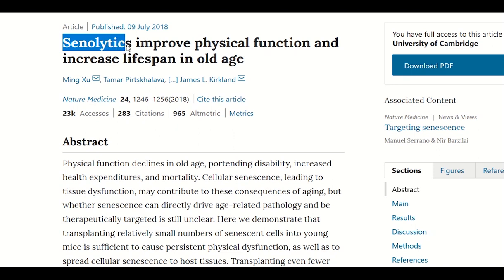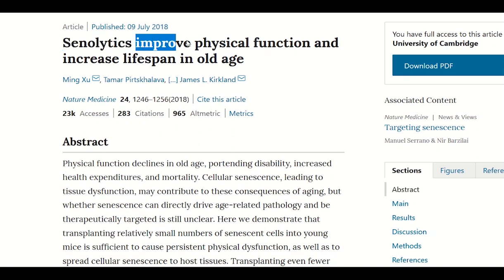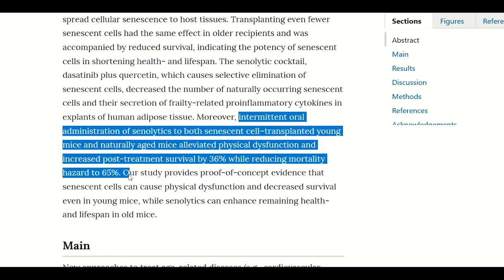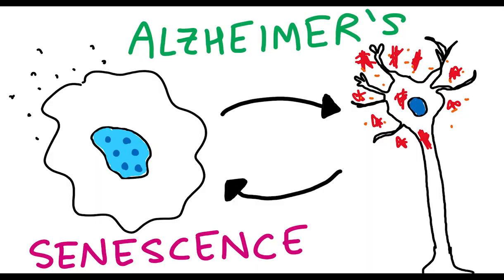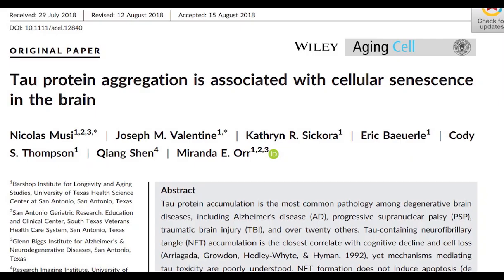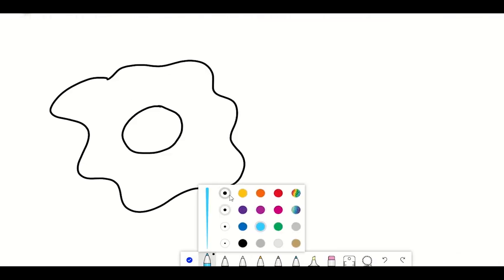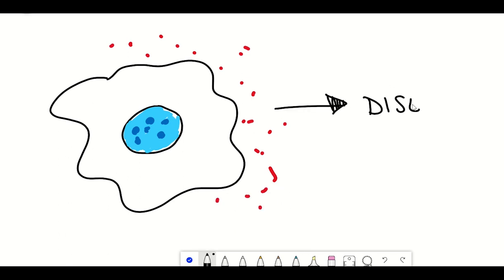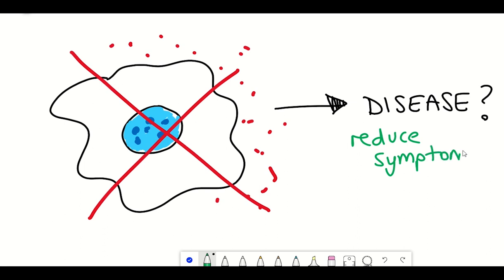However, if these cells fail to be cleared and they continue to secrete this secretory phenotype, it could result in chronic inflammation that could have deleterious pro-aging effects. Support for this comes from various studies, in particular mouse studies, that have shown removal of senescent cells alleviates age-associated symptoms. For example, intermittent oral administration of senolytics to naturally aged mice alleviated physical dysfunction and increased post-treatment survival by 36% while reducing mortality hazard to 65%. Removal of senescent cells in the brain has also shown potential beneficial impacts in alleviating Alzheimer's disease-associated symptoms.